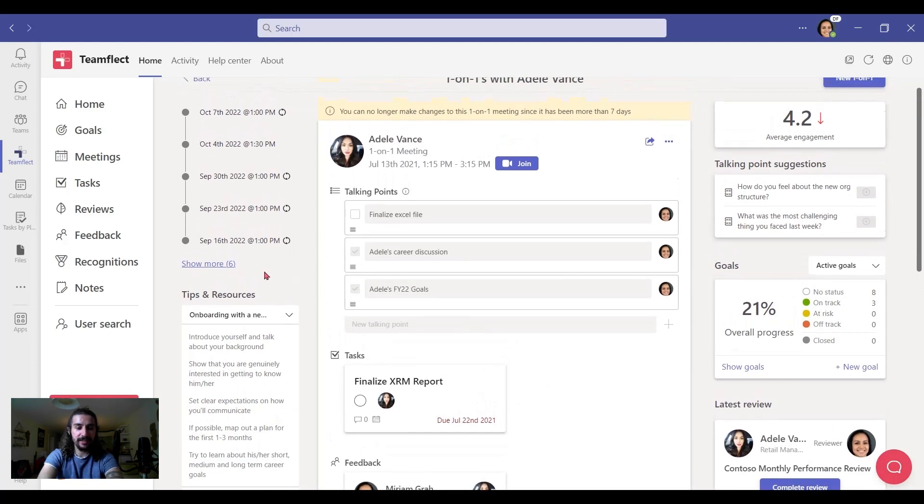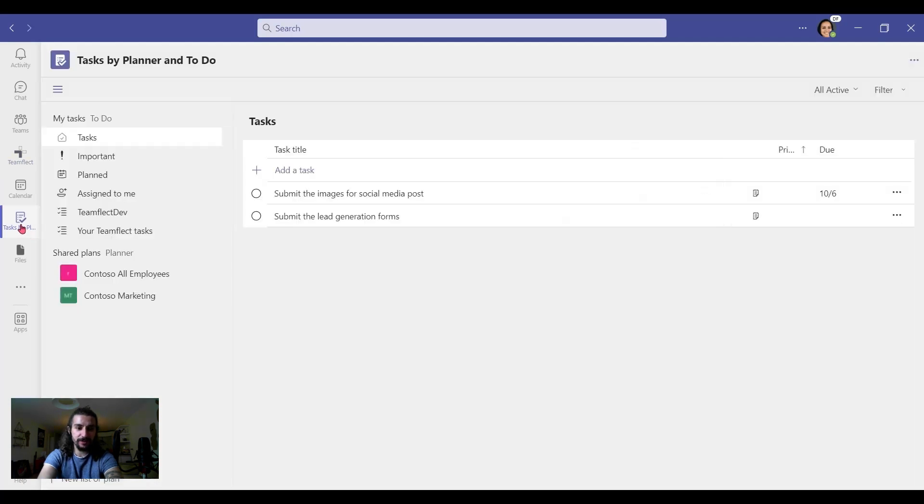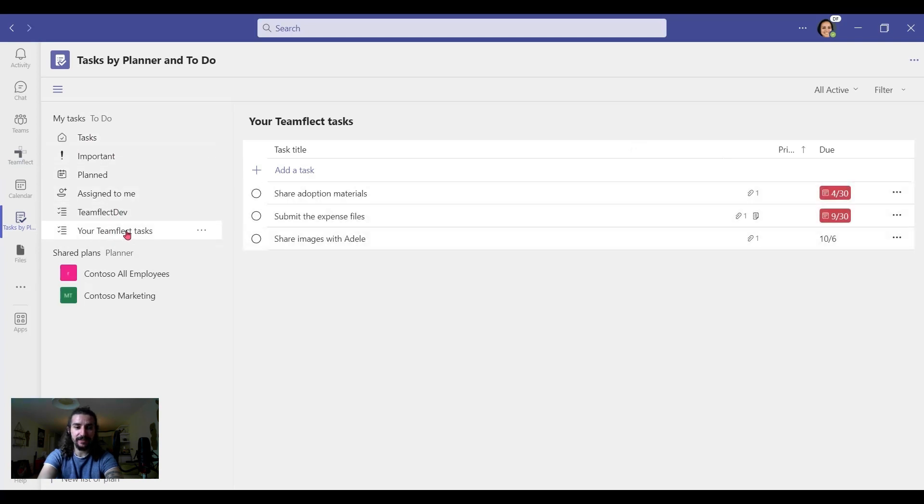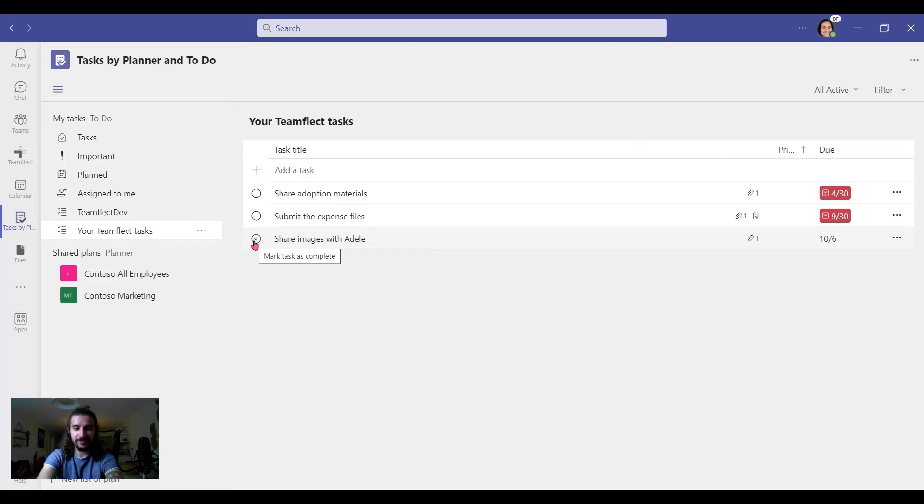And there, I can see the tasks. But if you want to see them still in tasks by planner and to do, we go to the same place and click on your TeamFlect tasks. And there's the task we created. And once we've completed it, we can click the complete button.